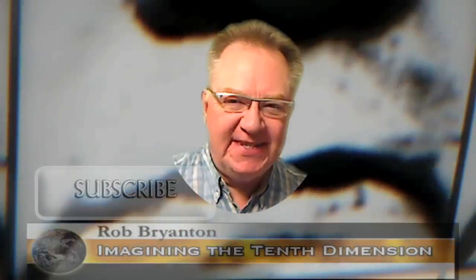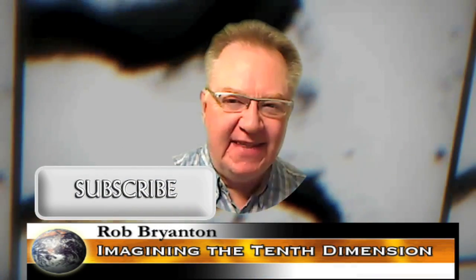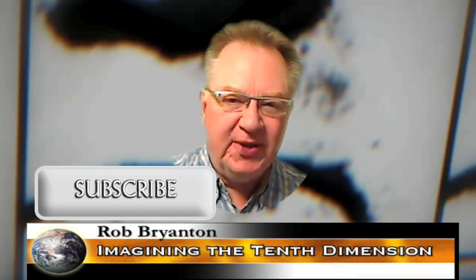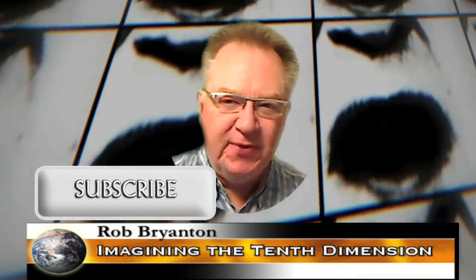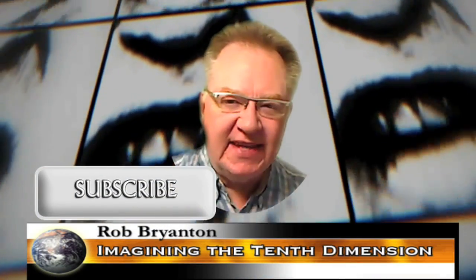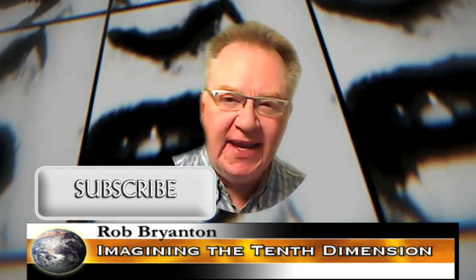Hello, Rob Bryanton with you once again on the Imagining the Tenth Dimension video blog. We're looking at some more of the polls that have been run at the text version of this blog.